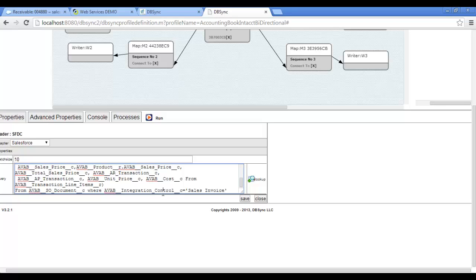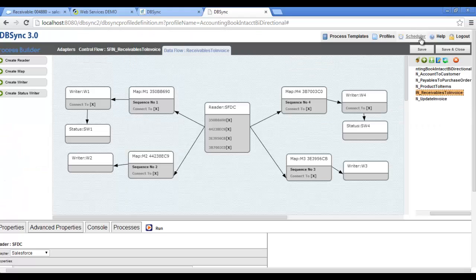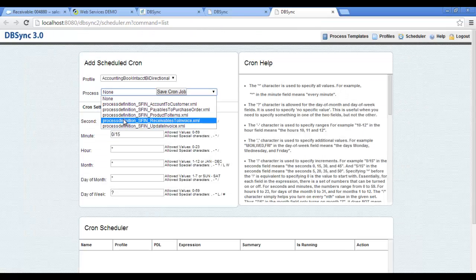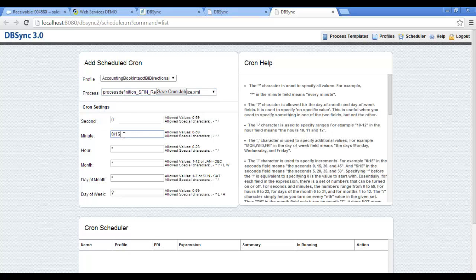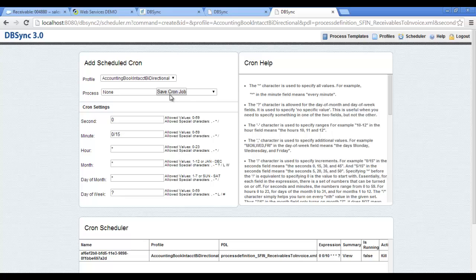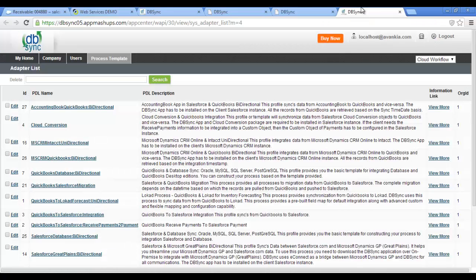The Run button is for manual integration. To automate the integration with a time interval, click on Scheduler. In the Scheduler, select the profile and select the process for the integration. Define the time interval for automatic integration and click on Save Cron Job Options. This will execute the integration between the two applications every five minutes. If you choose to stop the scheduler process, click on the Kill button. By clicking on Process Template, you will see the list of pre-built business process mappings from DBSync, and you can add these profiles to your DBSync account depending on your business requirement.